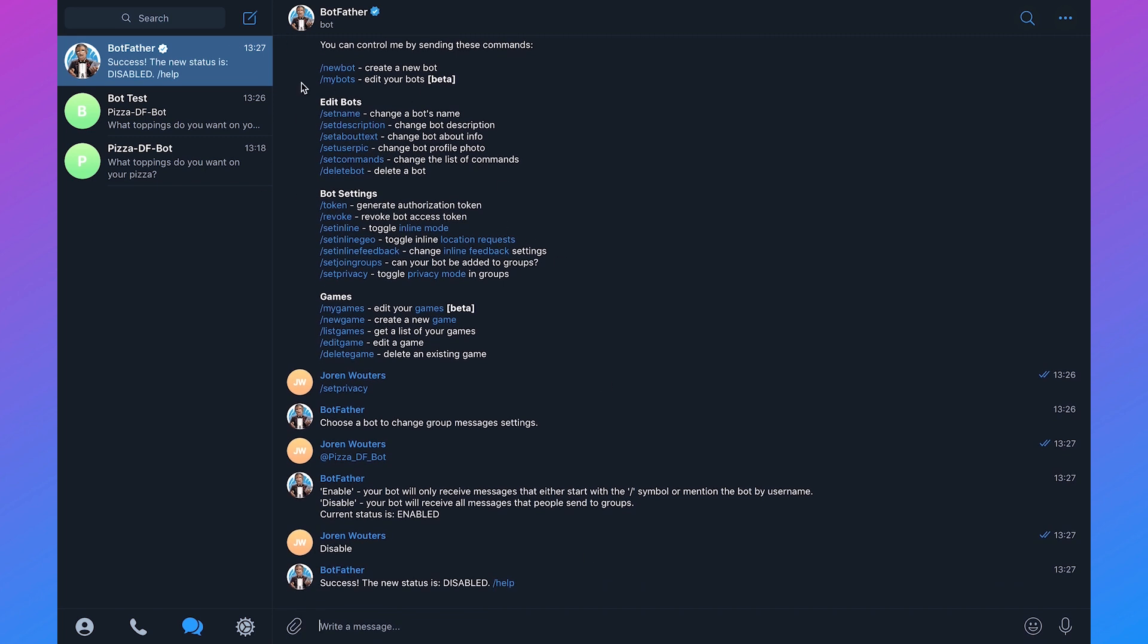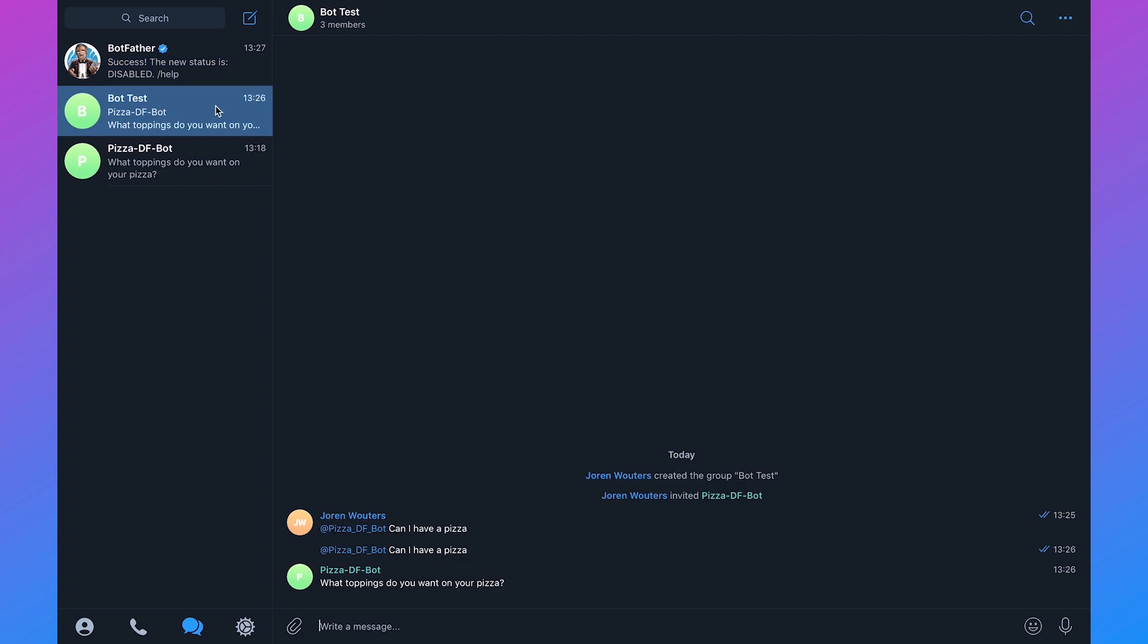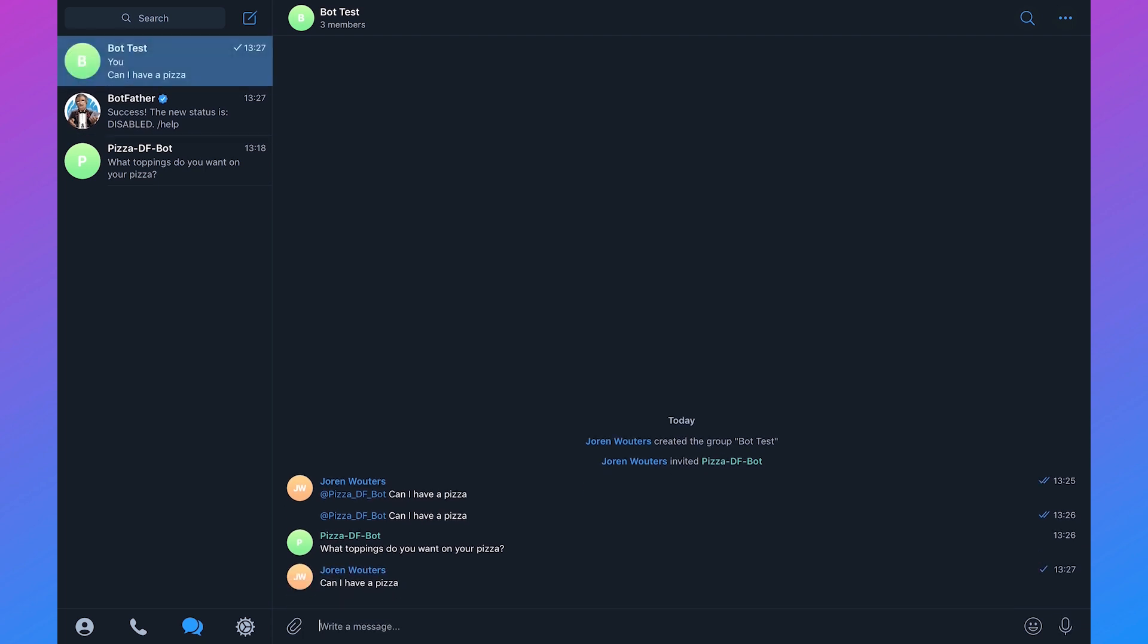If we go back to our group and we say can I have a pizza without mentioning our PizzaDF bot, it says what toppings do you want on your pizza.